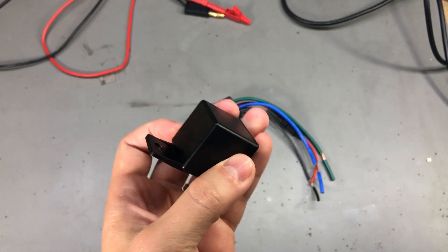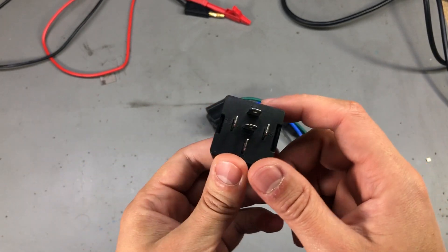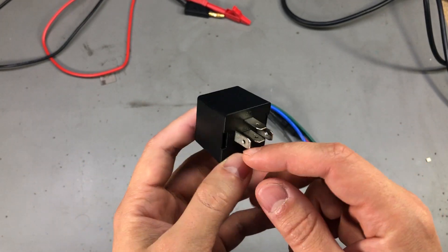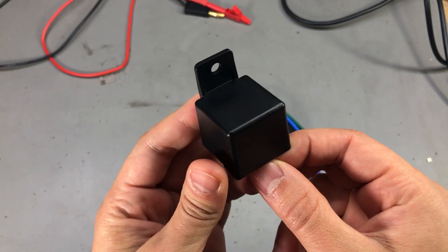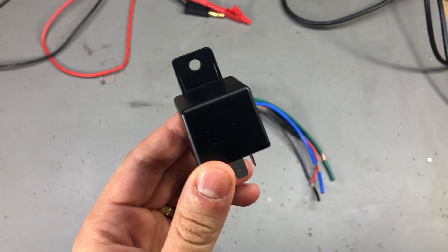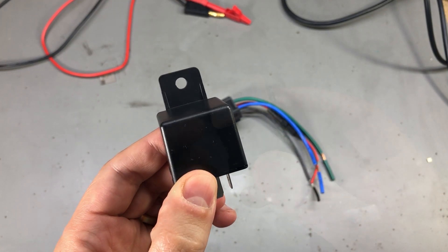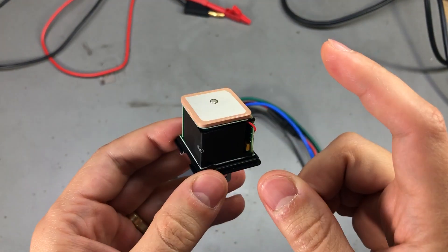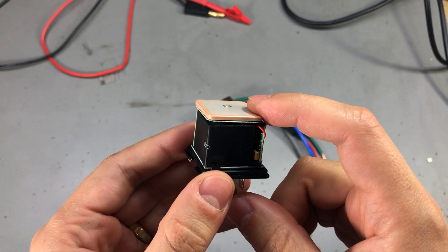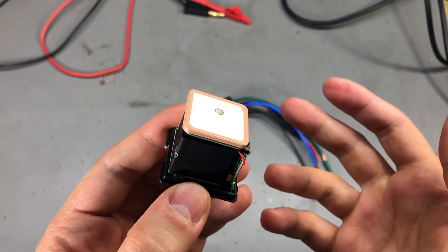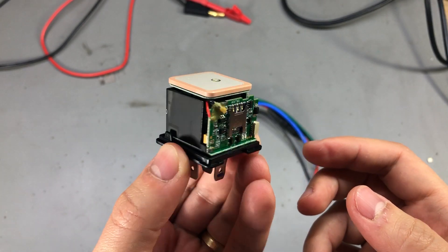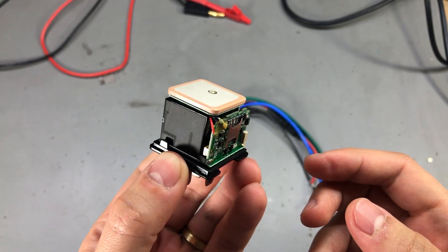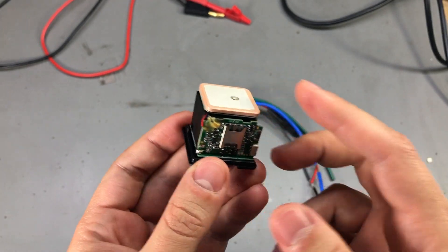So this looks like an ordinary relay with some contacts, but if we take it apart, you will notice this has quite a lot of circuitry inside. We notice a ceramic GPS antenna, and so we start to get an idea that this is actually a tracker device.